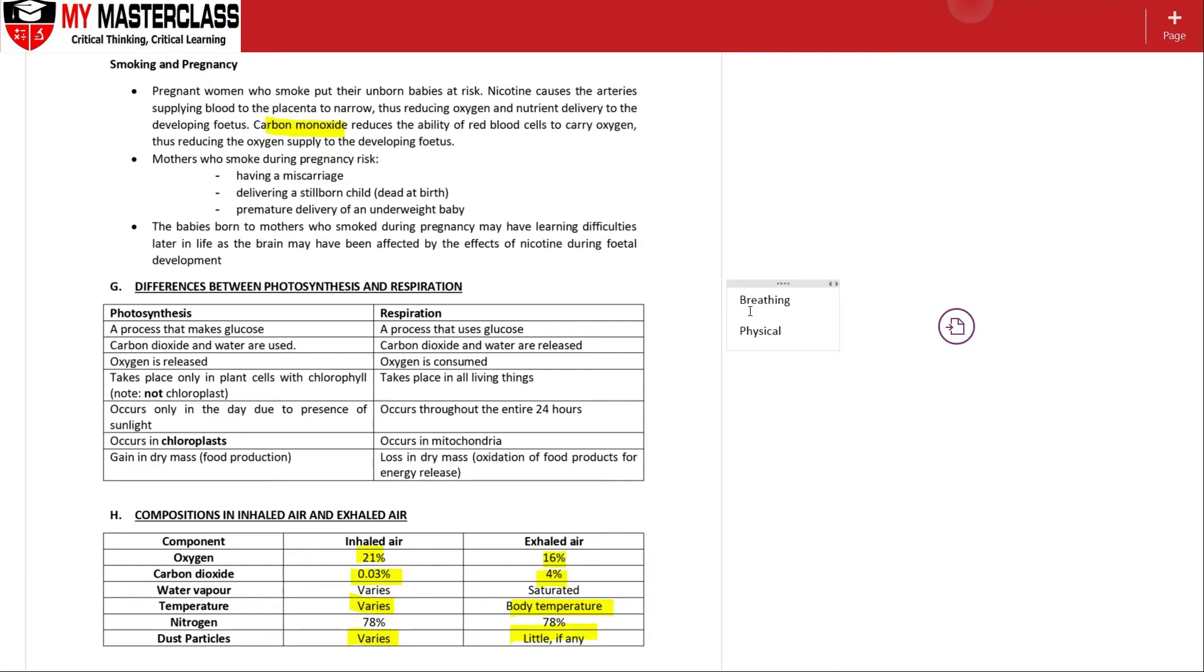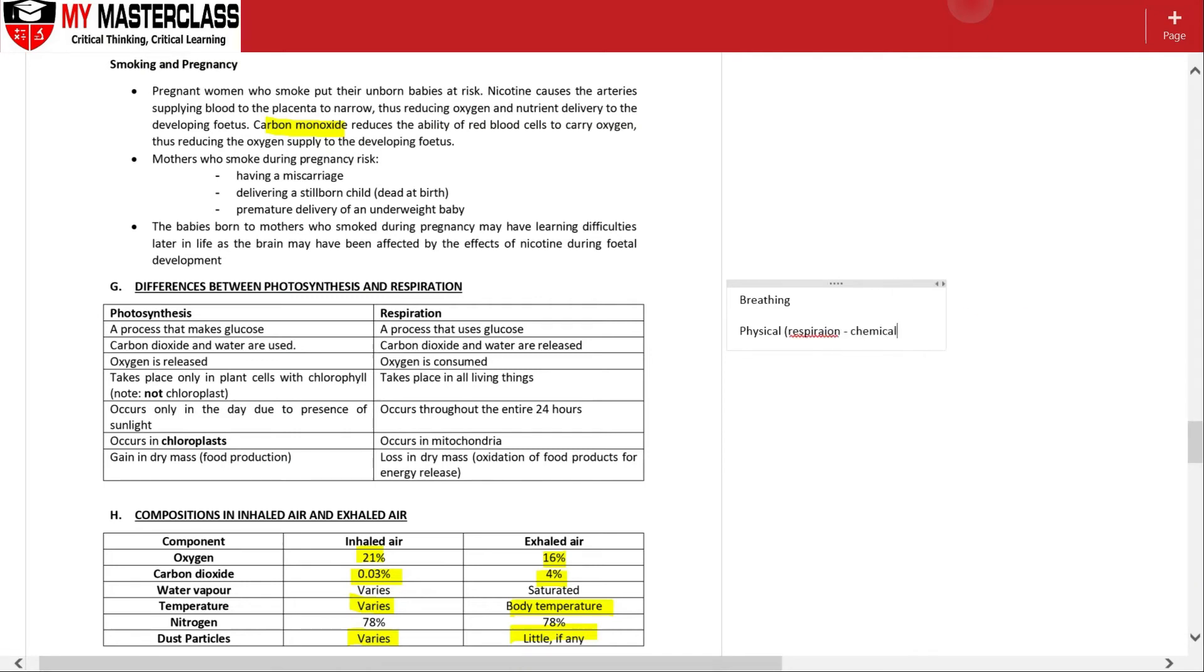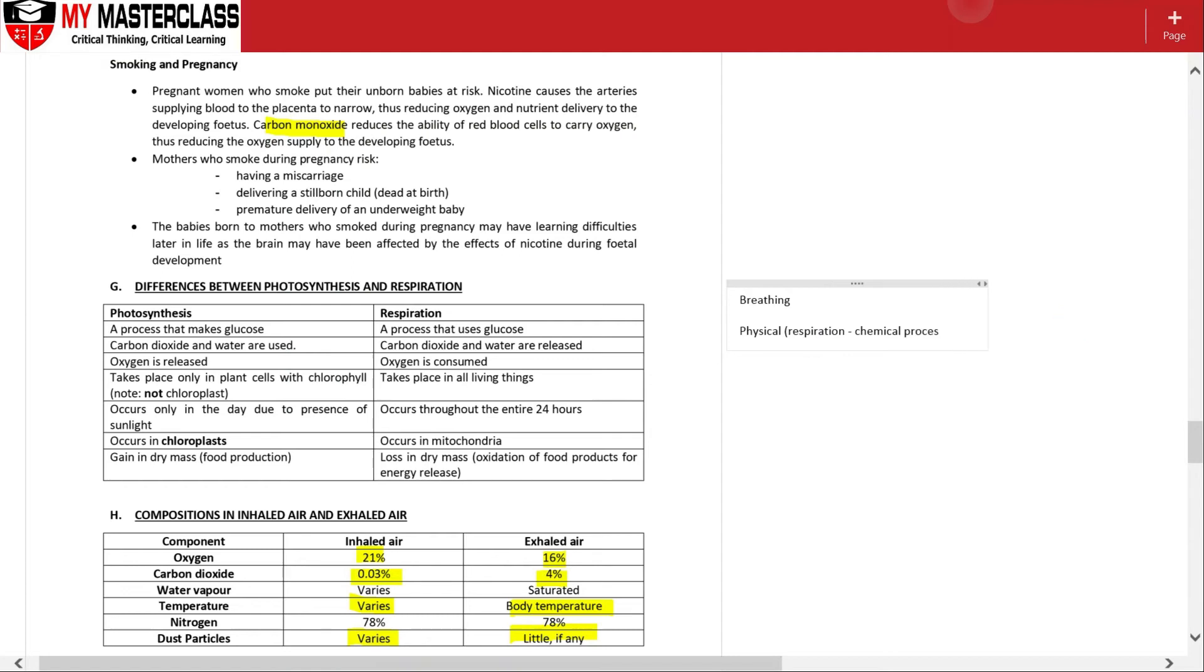Whereas respiration itself is a chemical process because this one will require the use of your mitochondria and oxidation of food will take place, which is why it is a chemical process.